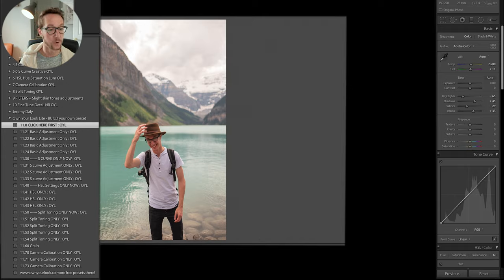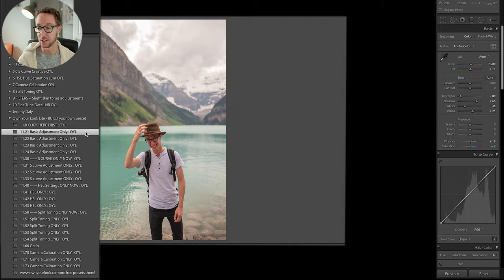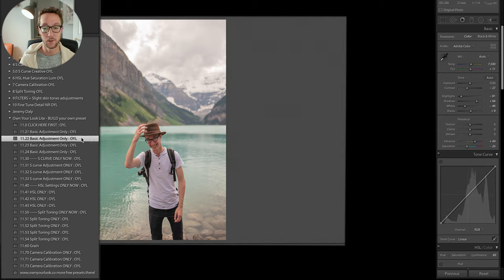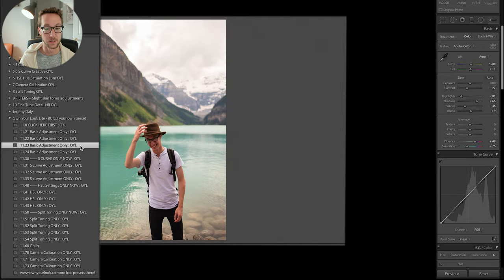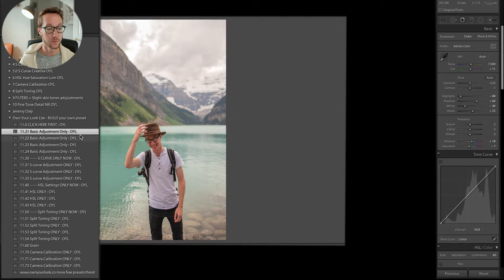Now we have four basic adjustments only. If I hover over 21, it just brought up everything — it's going to change all the settings on the right. If I go below, it's just going to change the settings again. If I go to 23, now it's going to be more contrast, darker, not as open. If I go to this one, it's going to change the settings quite a bit. We have four different options here. I'm going to go with 21.